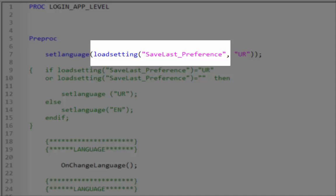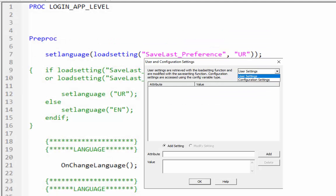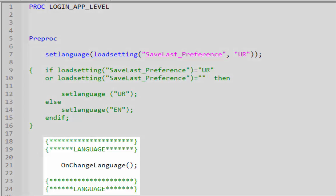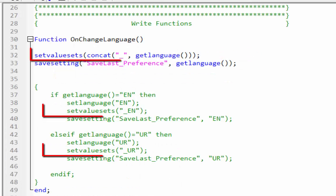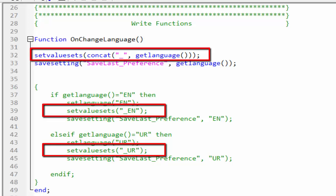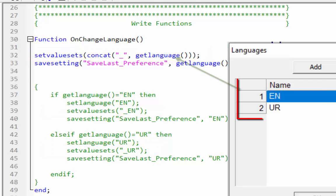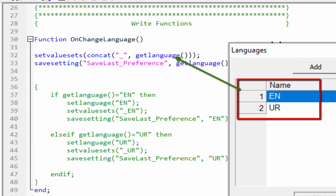The load_setting function runs first. If a language preference exists, the load_setting function will be true; otherwise set_language will be true, and after that the on_change_language global function will be called. If we compare these lines of code, at the end the result will be the same. The get_language function gets the name of the language being used — in the case of English the name will be 'en', and for Urdu the name will be 'ur'.